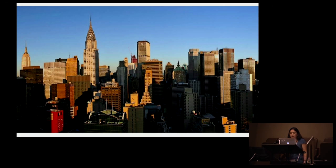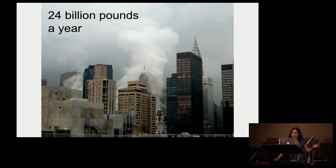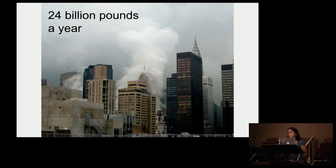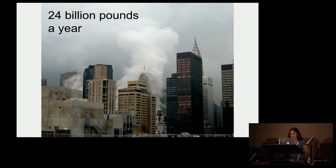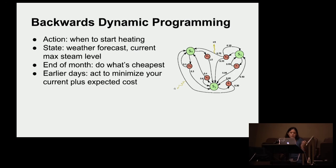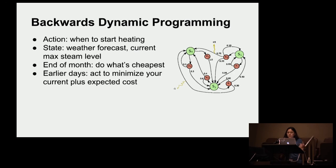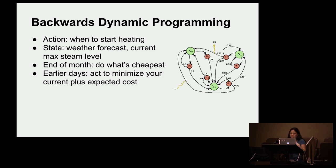This ends up costing about 24 billion pounds a year in steam energy. Given the fact that the steam system was built about 100 years ago, this is a huge cost to the system. So ultimately we were deciding when is the optimal time to start heating, because the utility bills had certain fee structures that we had to optimize for.